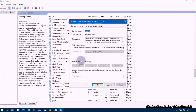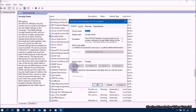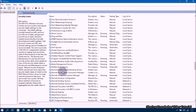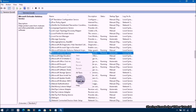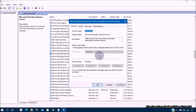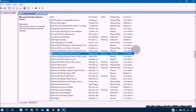Next, find Security Center again — right-click and select Properties. If Startup Type is Disabled, select Automatic (Delayed Start). Then click Start, Apply, and OK. Next, find Microsoft Defender Antivirus Service, right-click and select Properties. If Startup Type is Disabled, select Automatic. Then click Start, Apply, and OK.